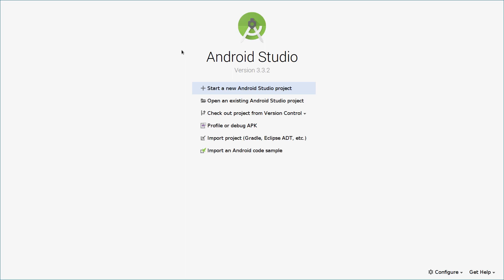Hello and welcome to this new Android development course. This is part one of how to make a drawing app for Android. In this video we will set up the basics and continue with our application.